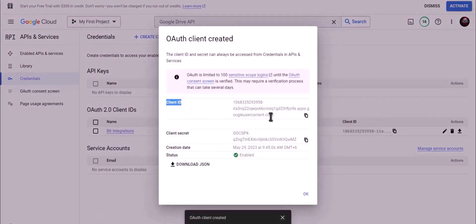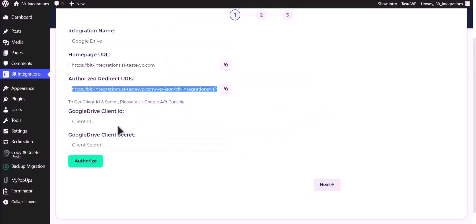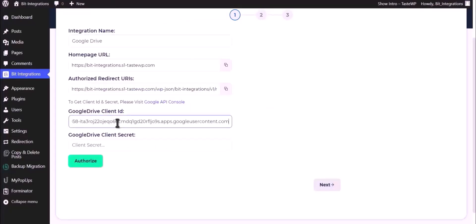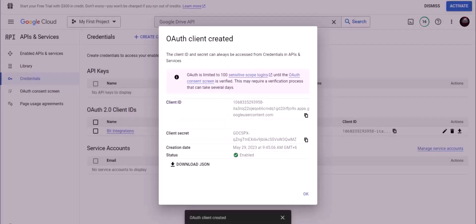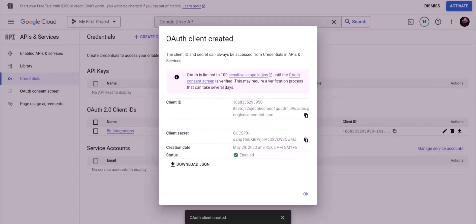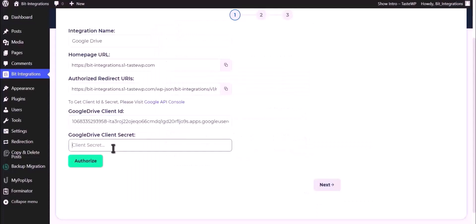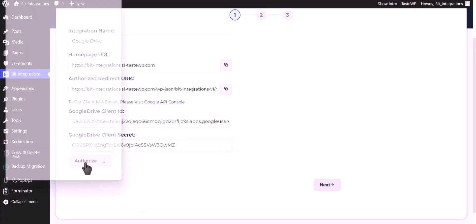Now copy client ID and paste it here. Copy client secret and paste it here. Now click on authorize.